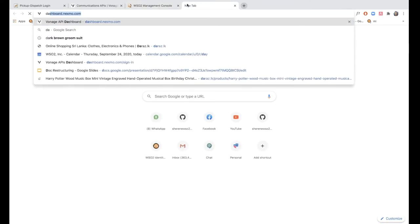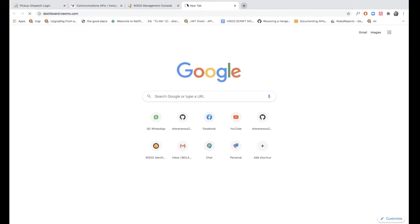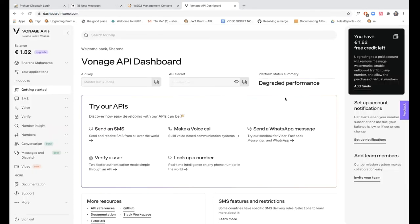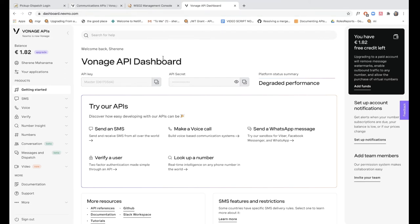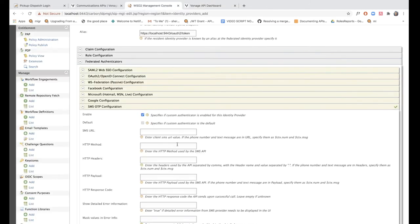To do that, I need to first get the API key and the API secret from Nexmo. If you do not have an account already, you can simply sign up. It's completely free and very easy. As soon as you sign up, you'll be redirected to this page where you will see the key and the secret. I'm just going to copy these two values and construct the Nexmo URL.